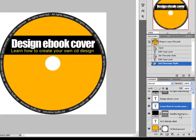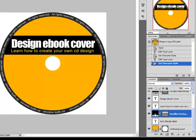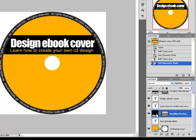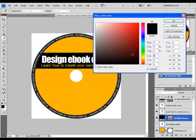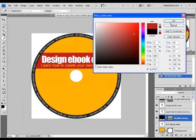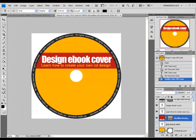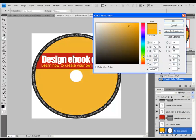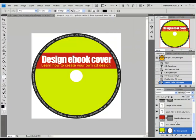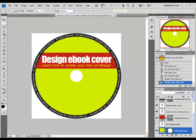You can change all the layers that have a color box on the left side by pressing twice on the color box and choosing the color that you want. You can do the same to all the layers.